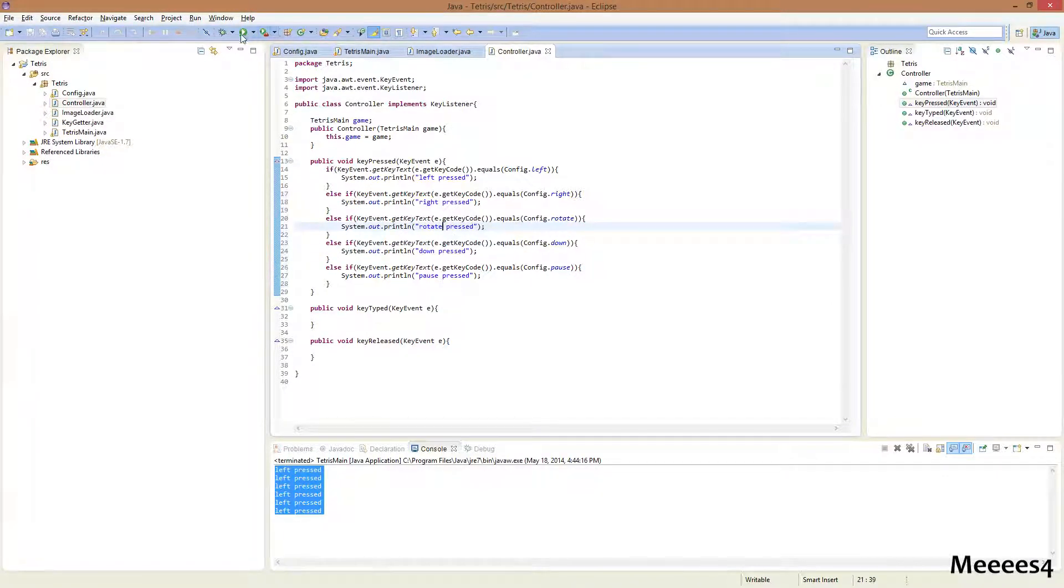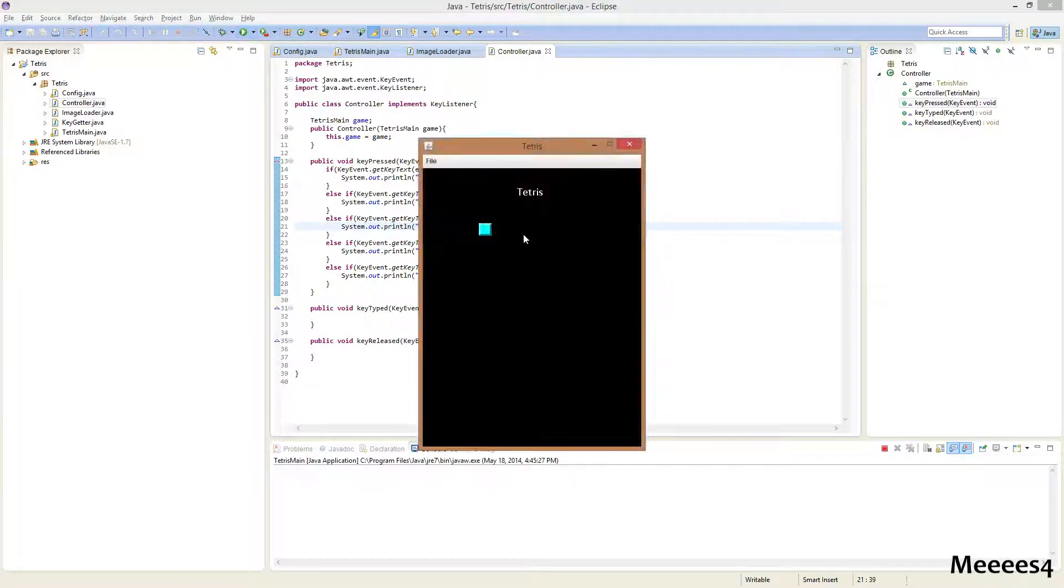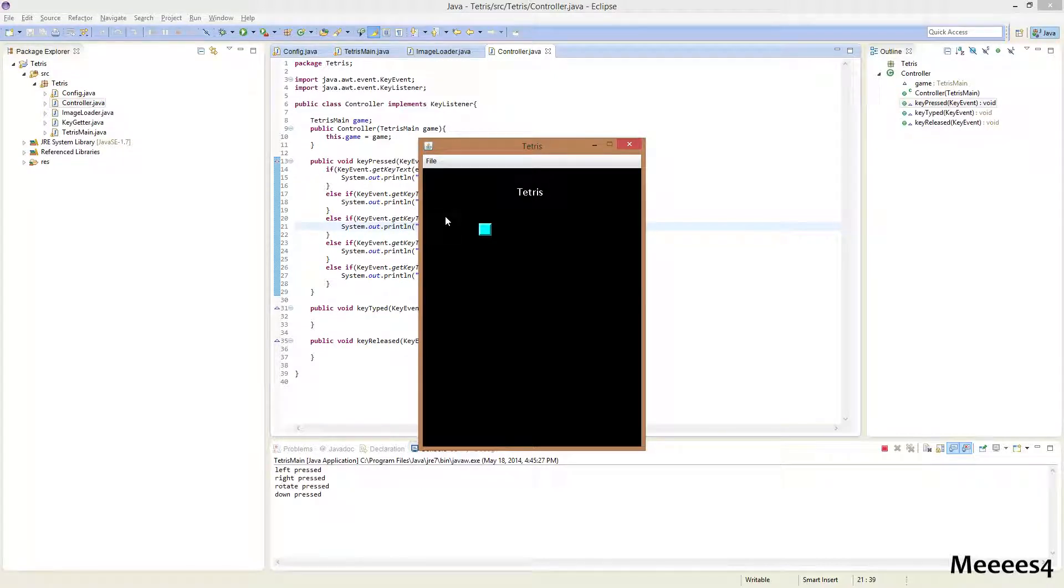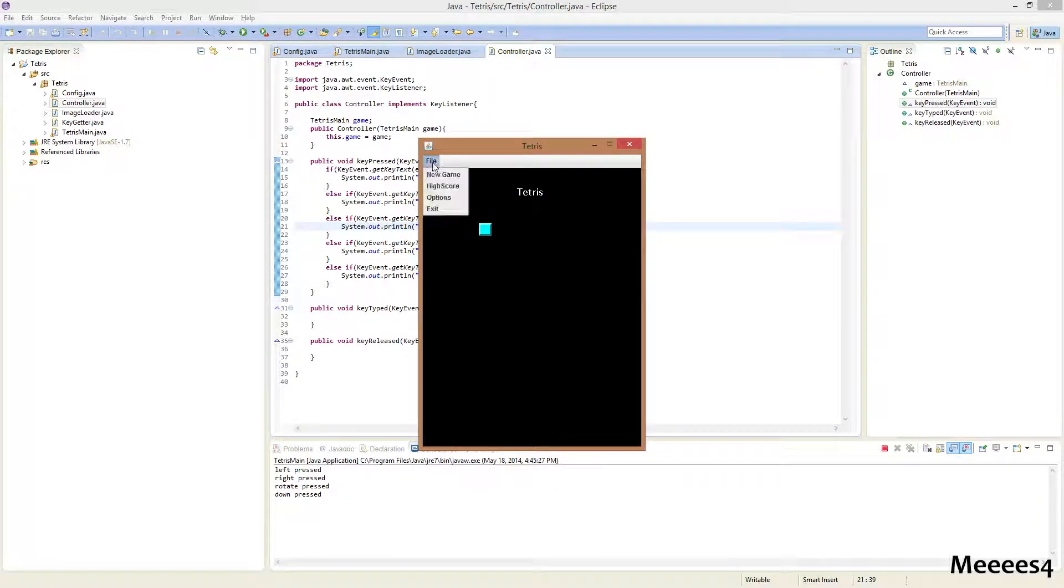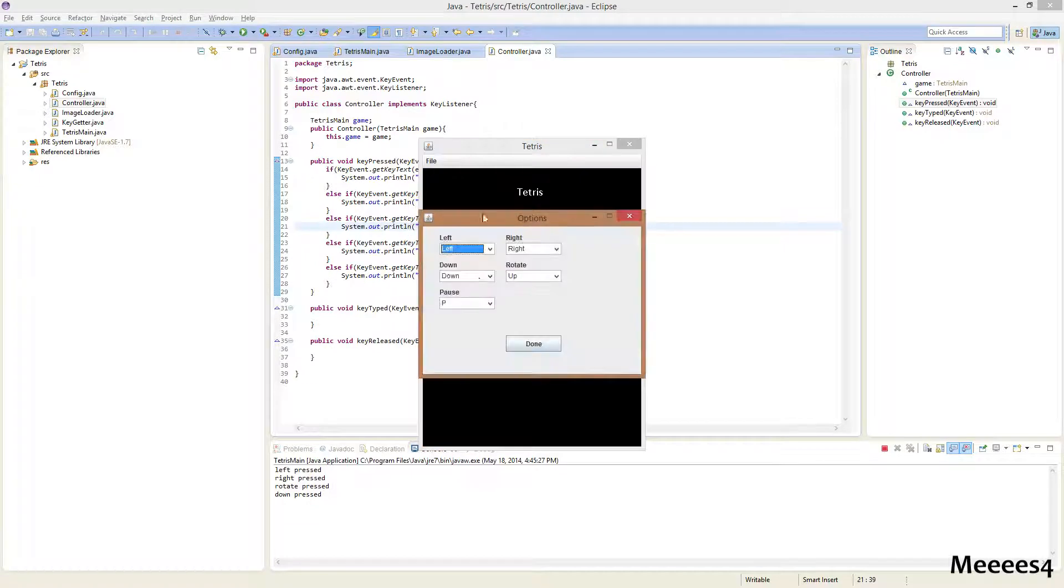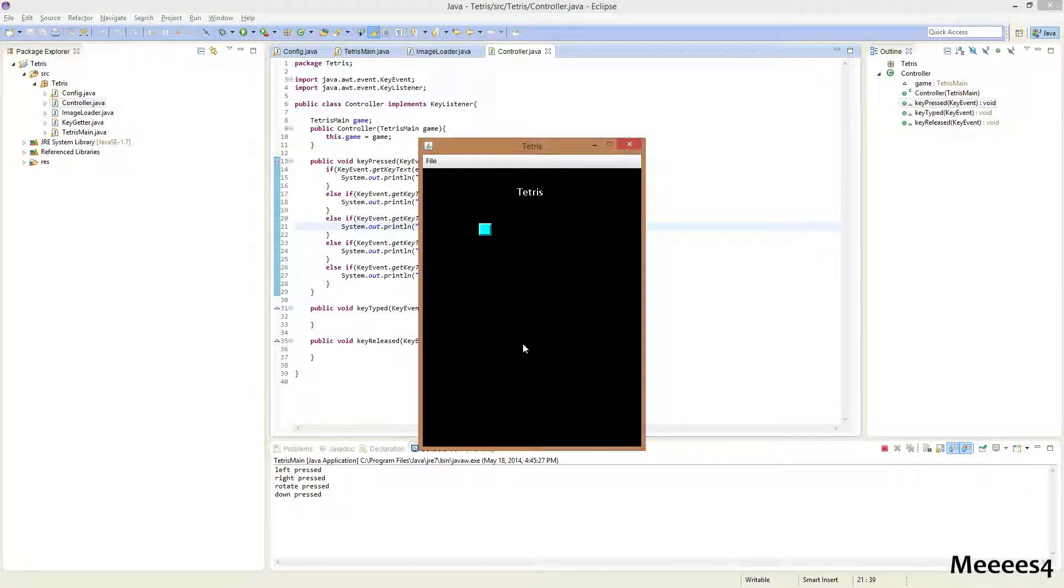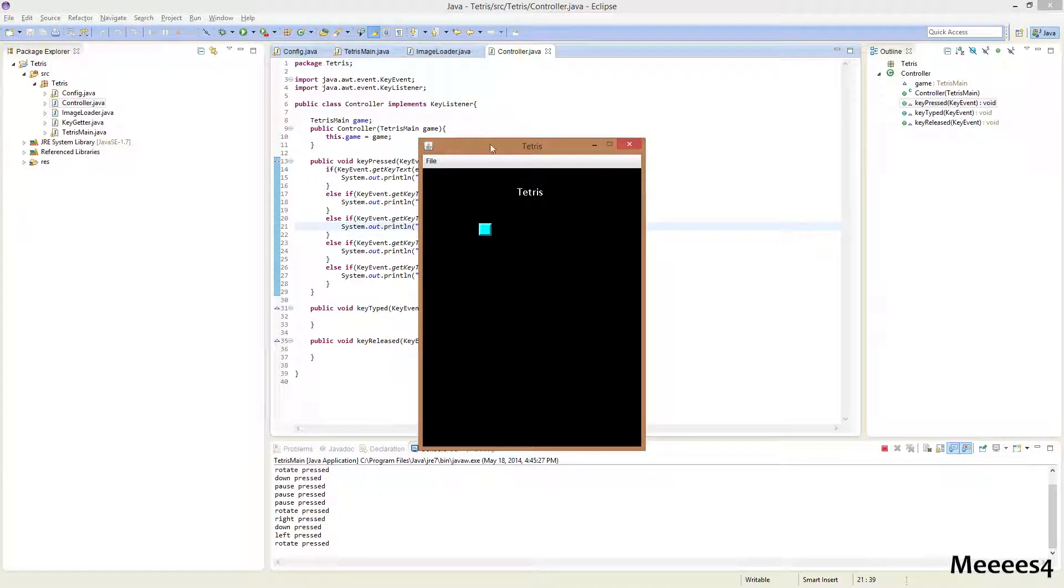So, now if we save this, we can try out all of these. So, I'm just gonna press left, right, up, down on my keyboard, and you can see that's everything that should have been according to our config. So, all those work.